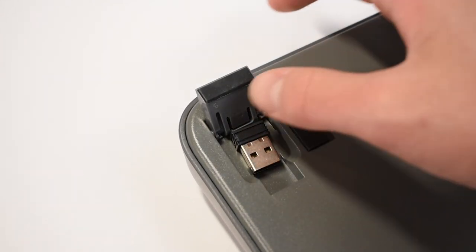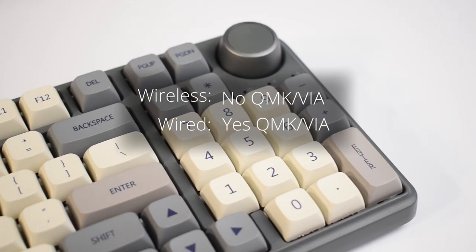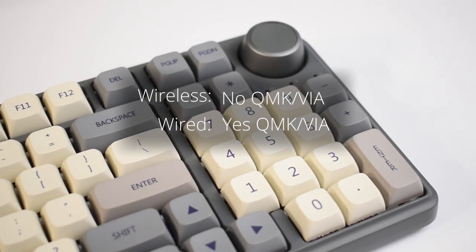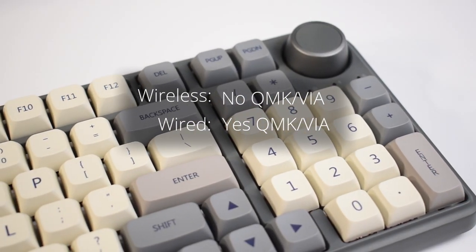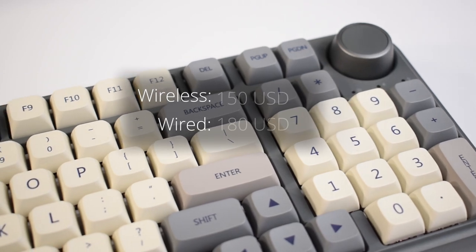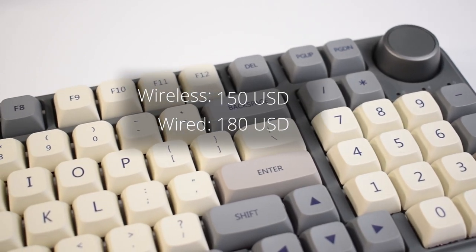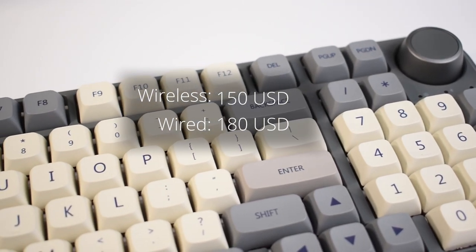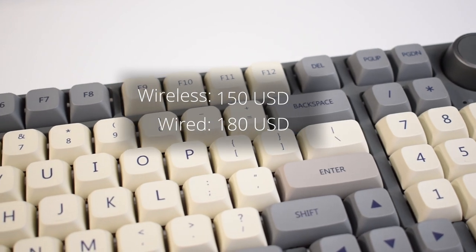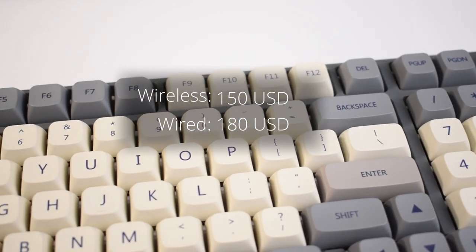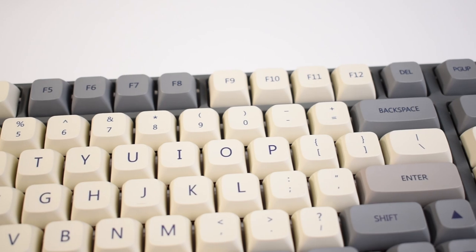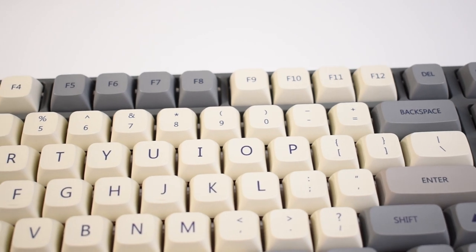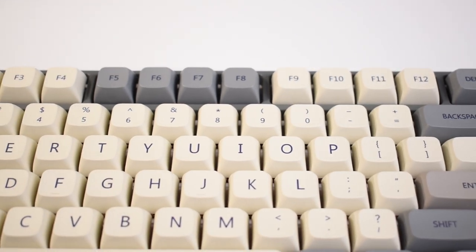Unfortunately, for the wireless version, which is the one I have on hand, there is no QMK via support. Only the wired version will feature that. Retail, the wireless kit comes in at $150 USD and the wired version at $180 USD. However, it is currently available on Kickstarter right now for a discounted price on both versions. More on the price later. I also wanted to mention that this was sent to me for review by Yubo Maker, but all my thoughts and opinions are unbiased.